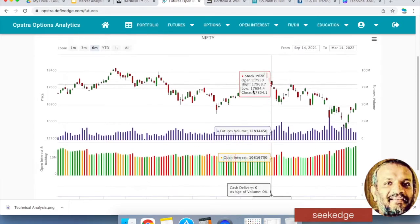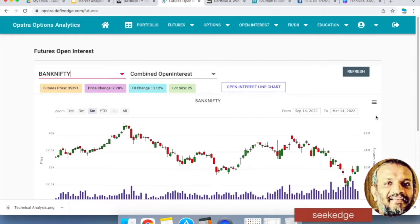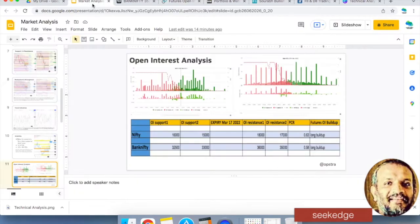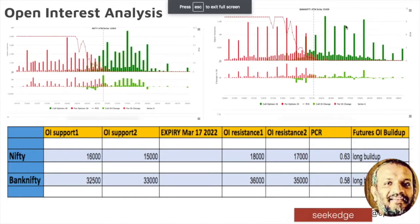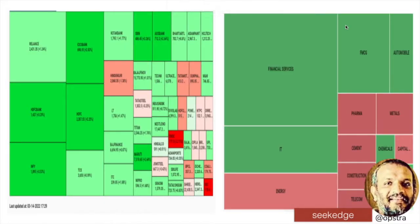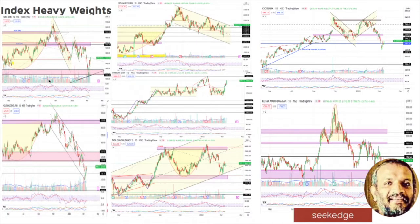Futures open interest is now clearly showing a long build-up that has happened in Nifty and BankNifty both. Looking at the heat map, you can see that it's all bullish — all the major heavyweights are clearly green. All sectors performed except some pharma, energy, and cement. But major sectors — financials, auto, and IT — performed well. Looking at the next heavyweights, one stock did a very good move — a good bounce-up with a bullish candle and momentum arising from sideways upwards.